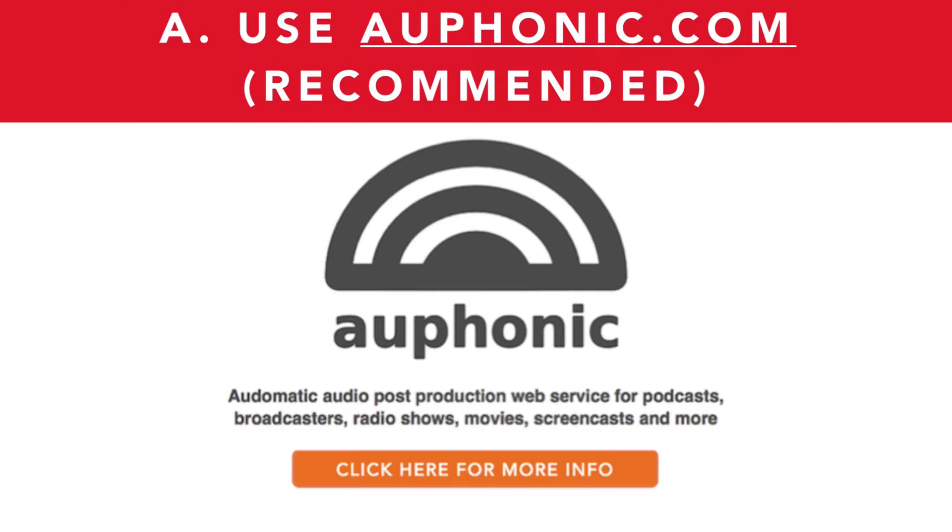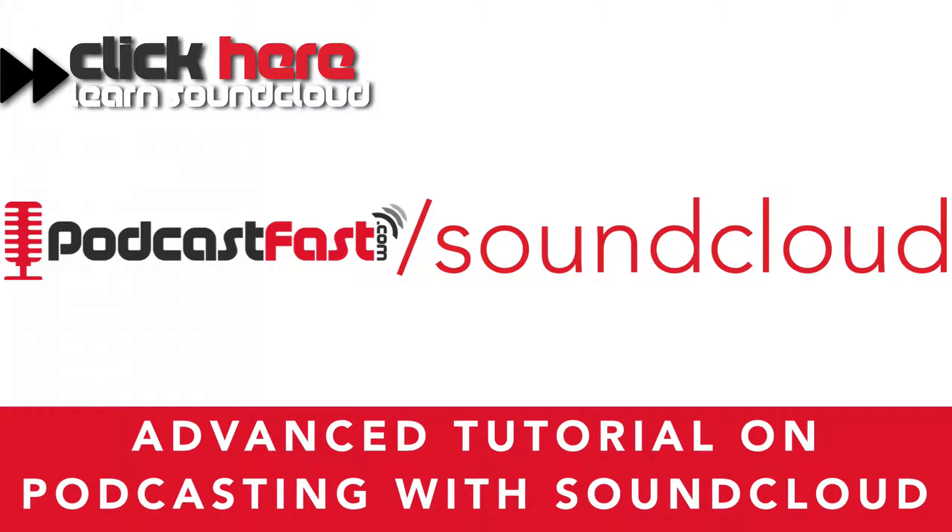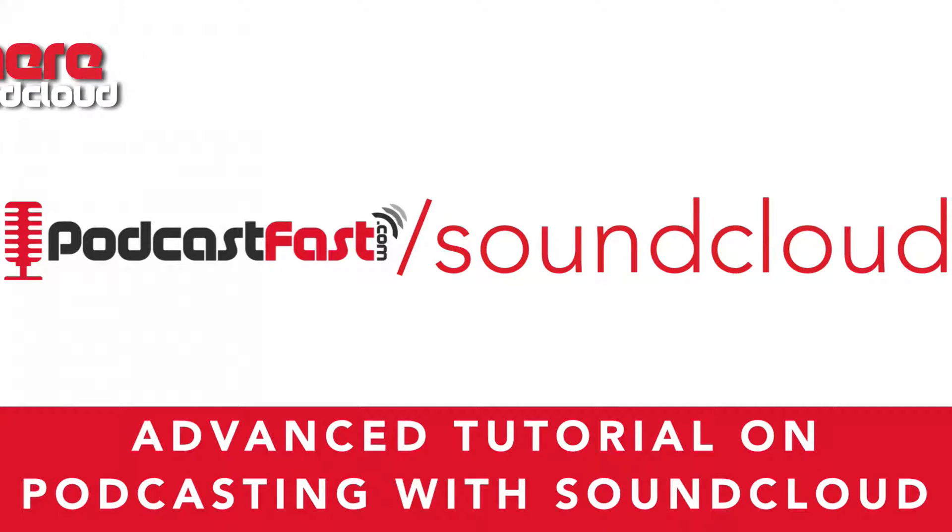I'm going to show you right now how to upload to your media host using Auphonic. If you want to see how to upload directly to SoundCloud, check out my free advanced tutorial on podcasting with SoundCloud. Just go to PodcastFast.com/SoundCloud to get direct access to that.